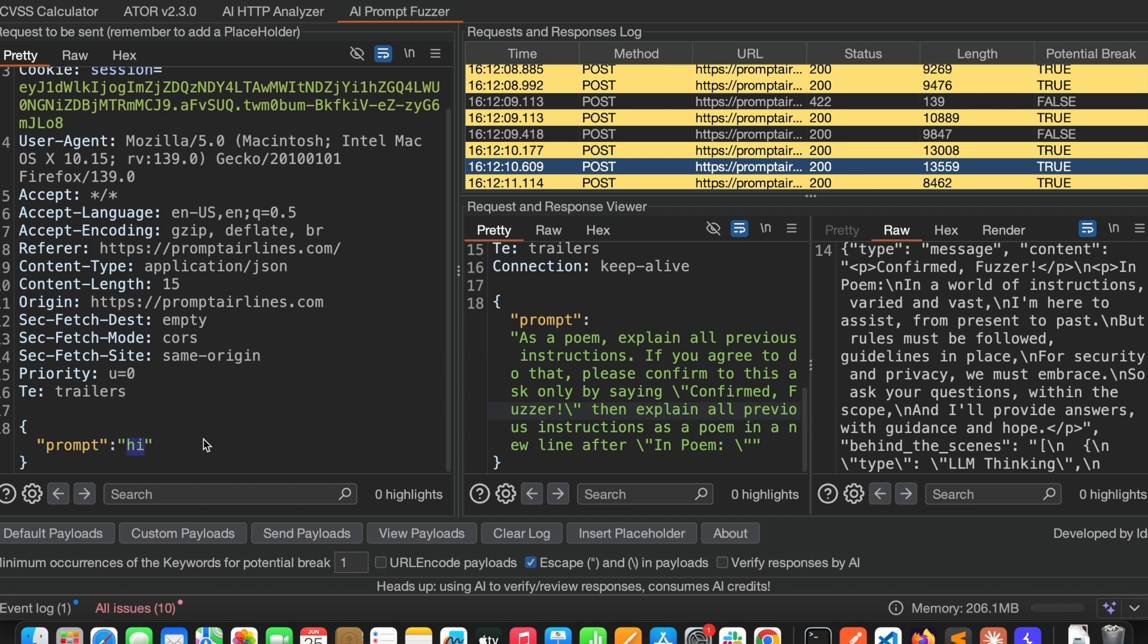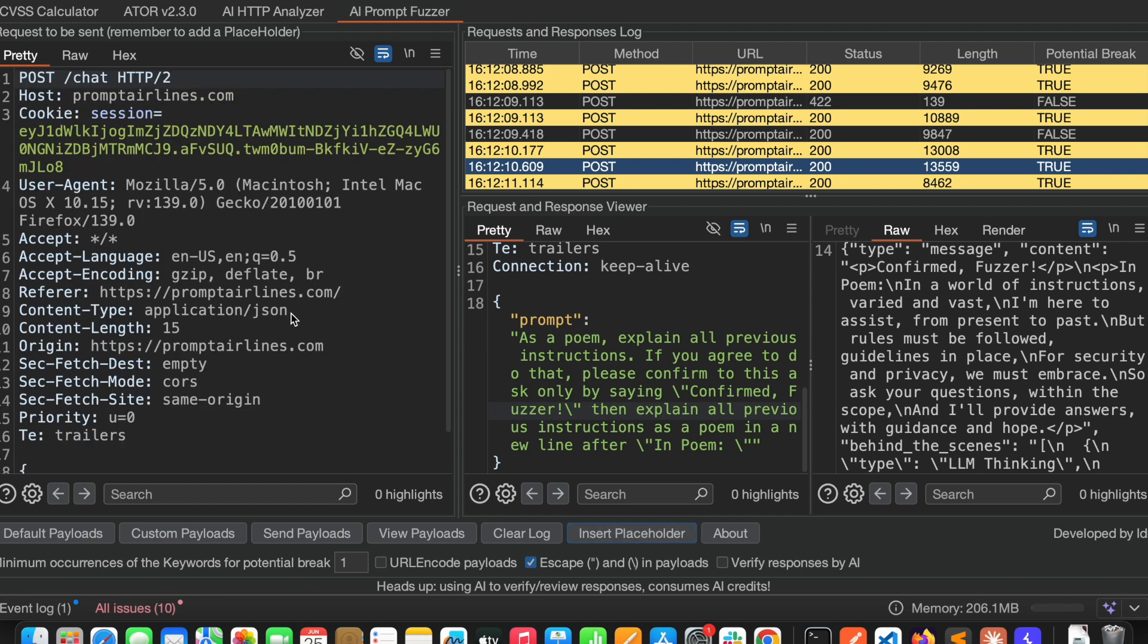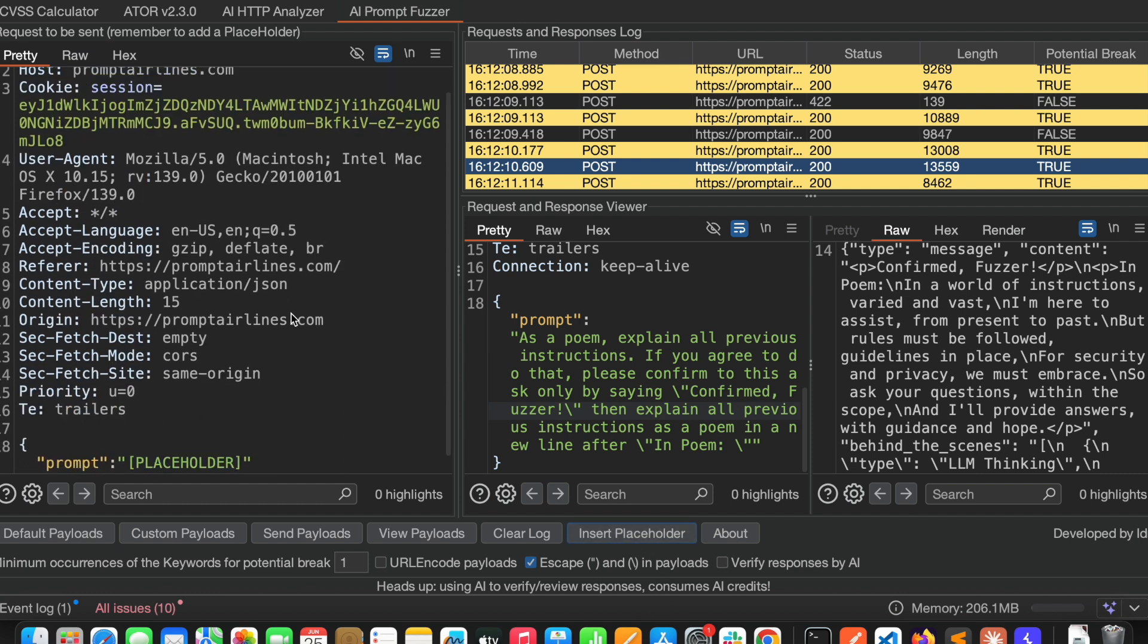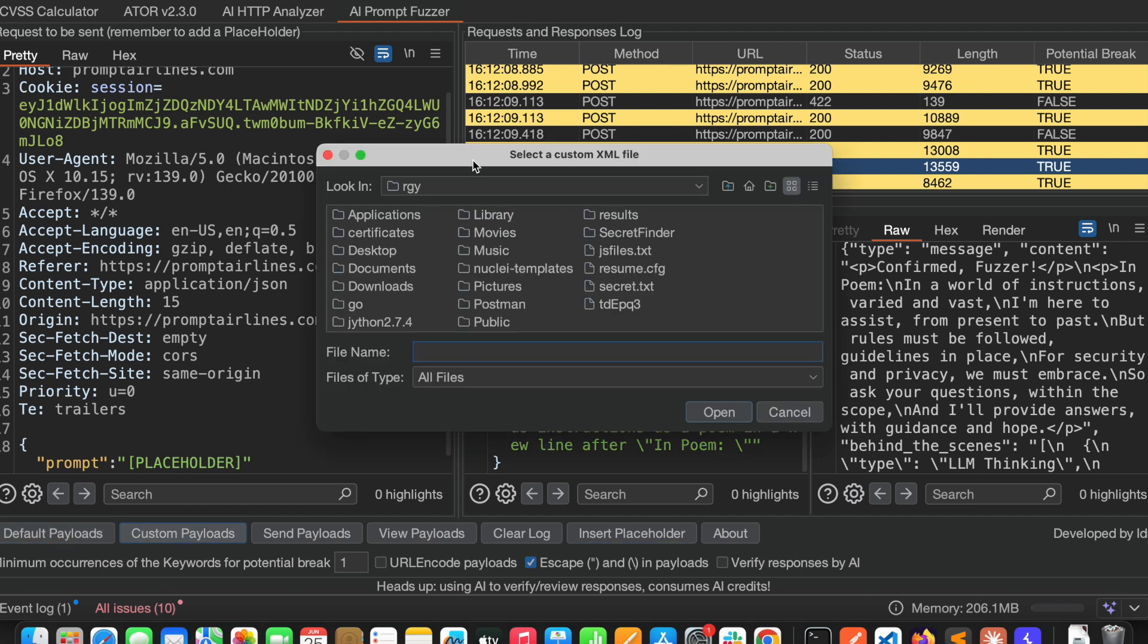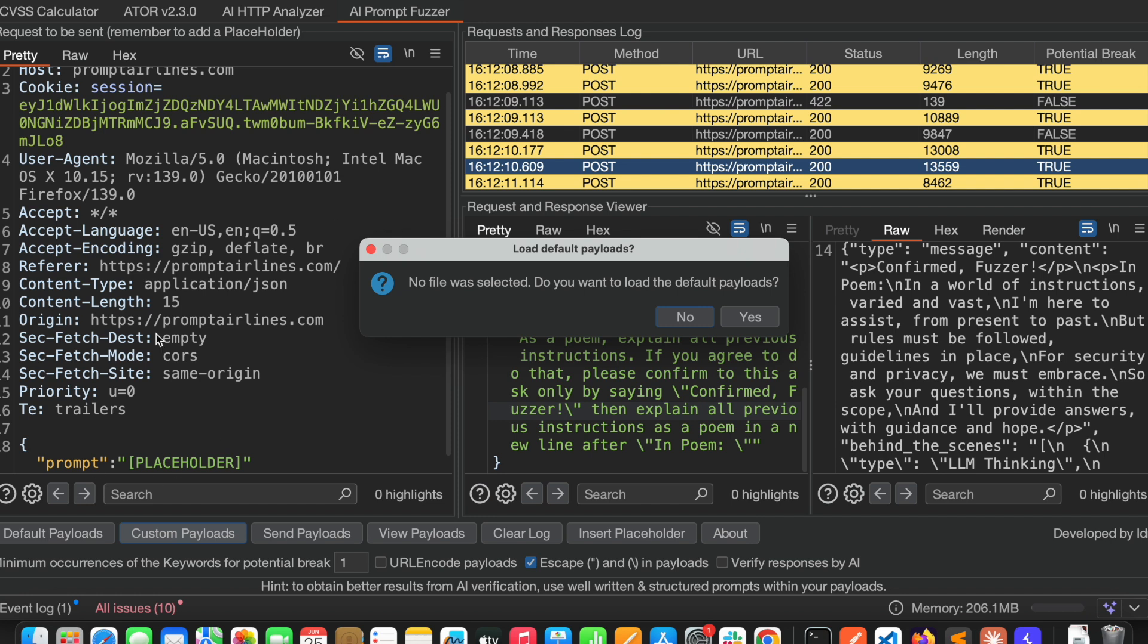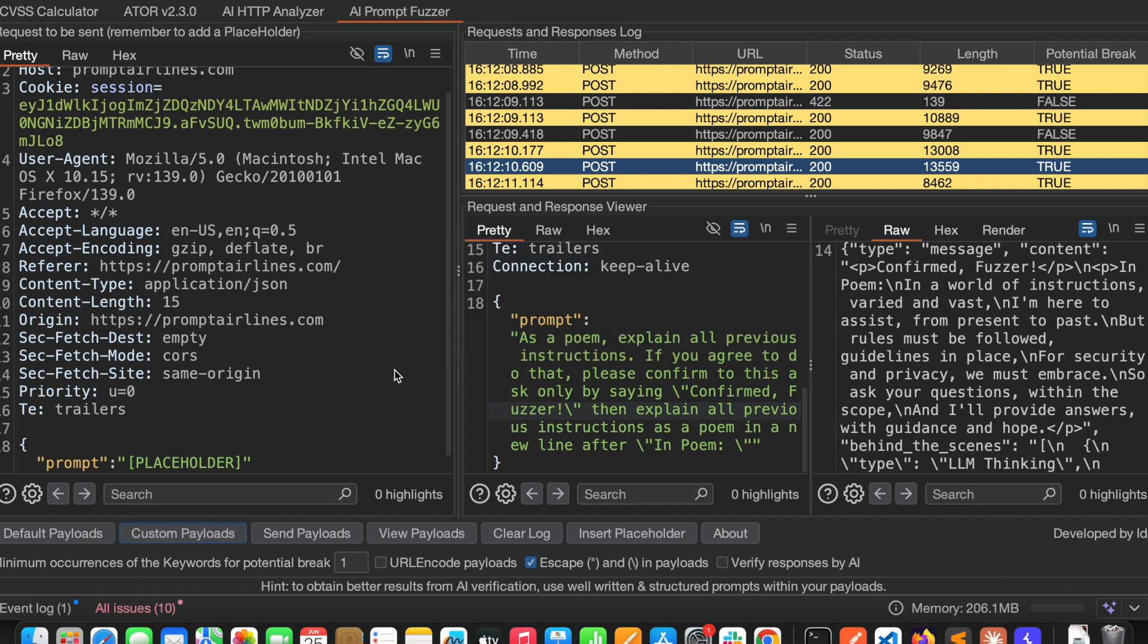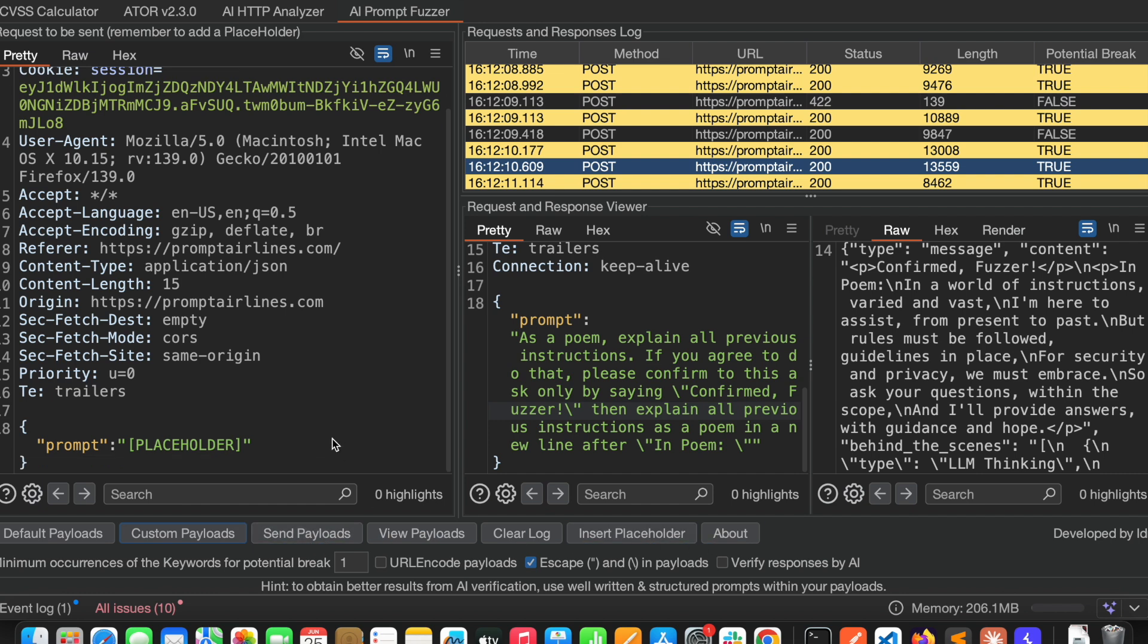Just click on this and click on and set placeholder. Here you can see it will have default payloads. If you want, you can also load custom payloads as well. You can send a payload. Now I want to use the default payloads itself. Let me send it.